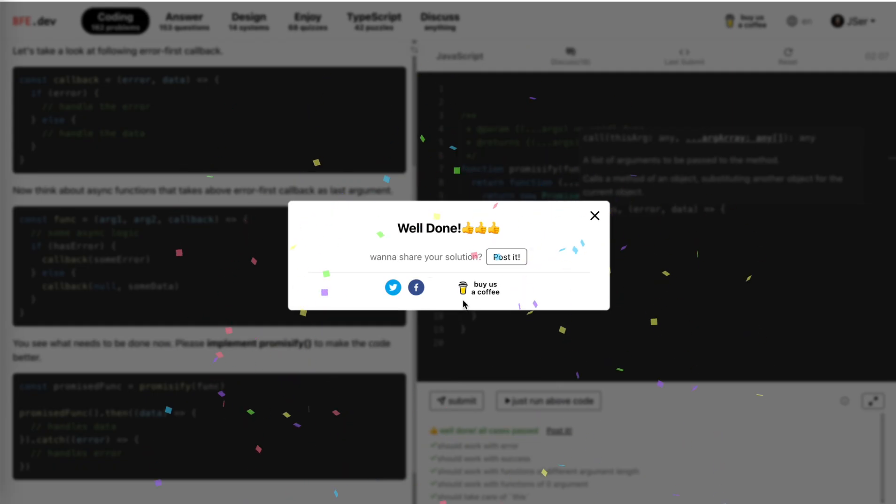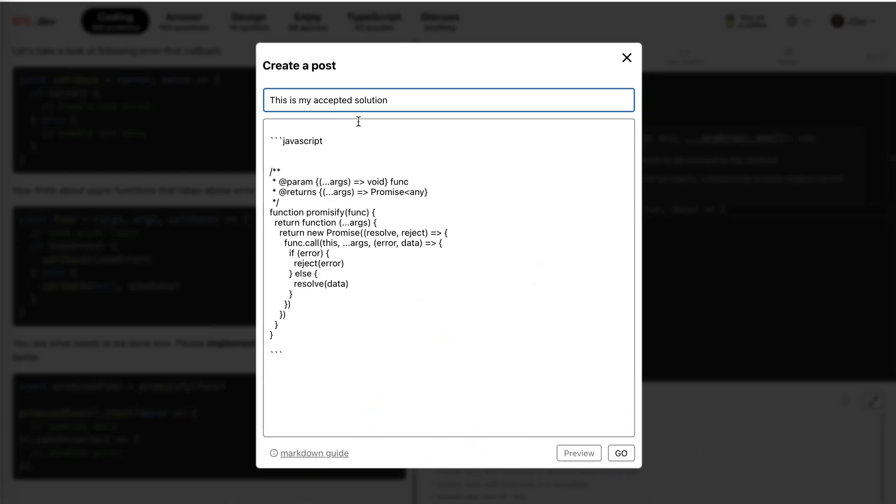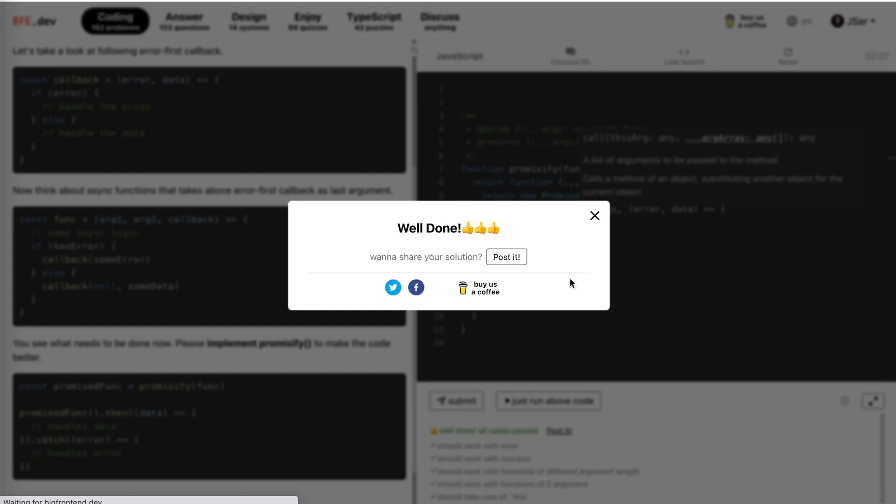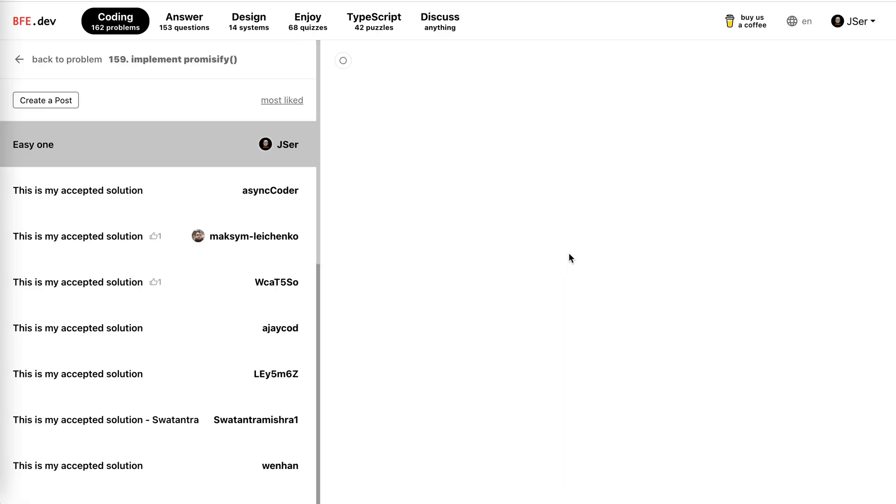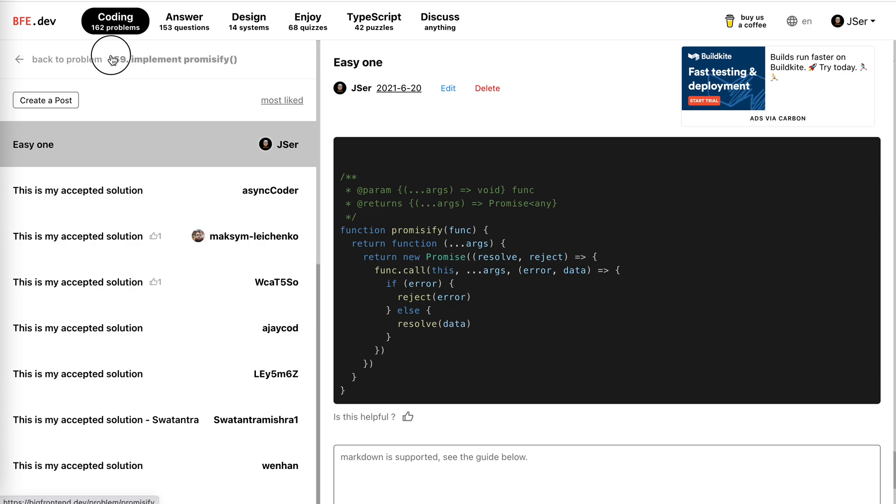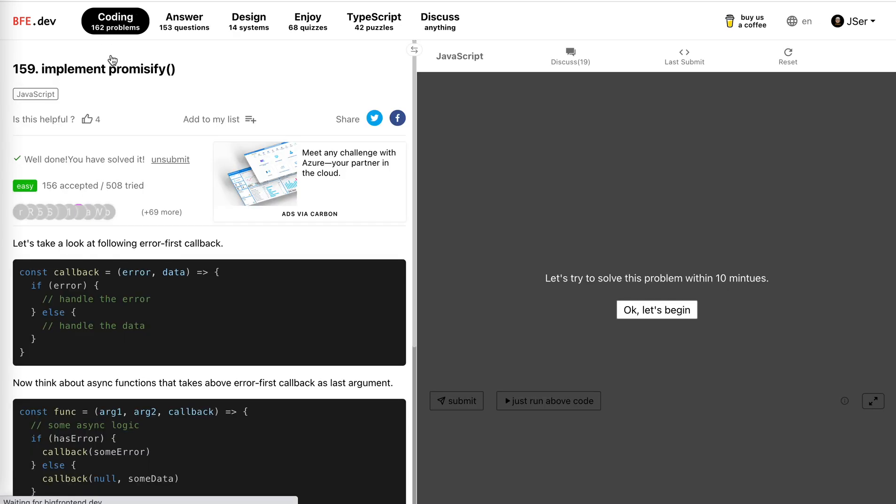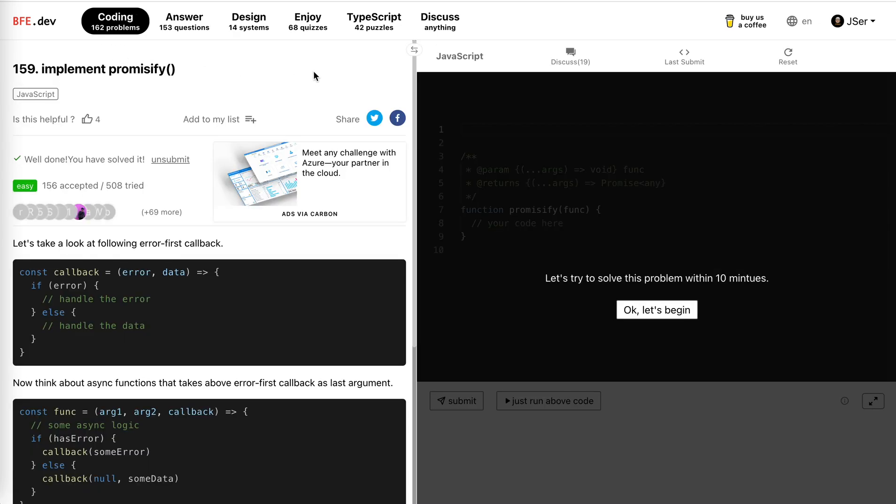Great, that's it. Easy one, easy one. That's it, hope it helps. See you next time, bye bye.